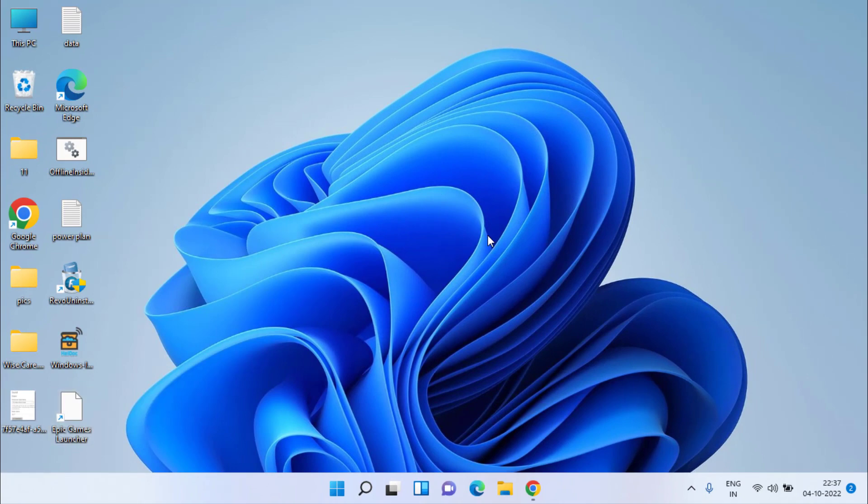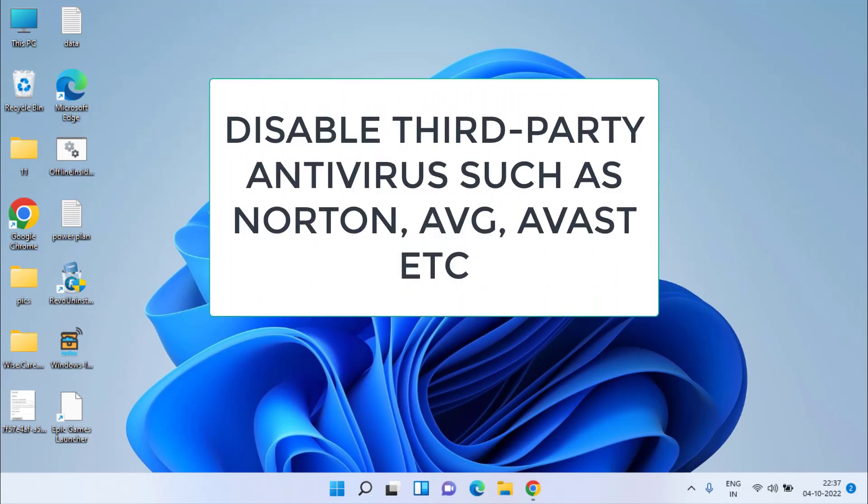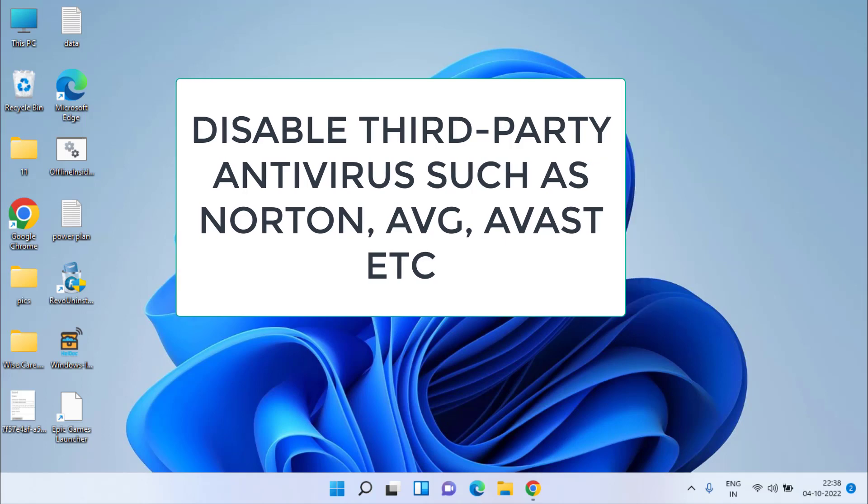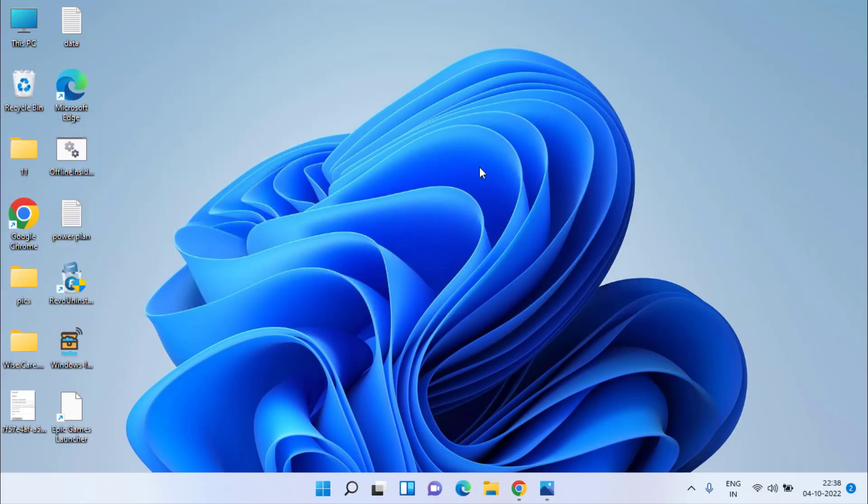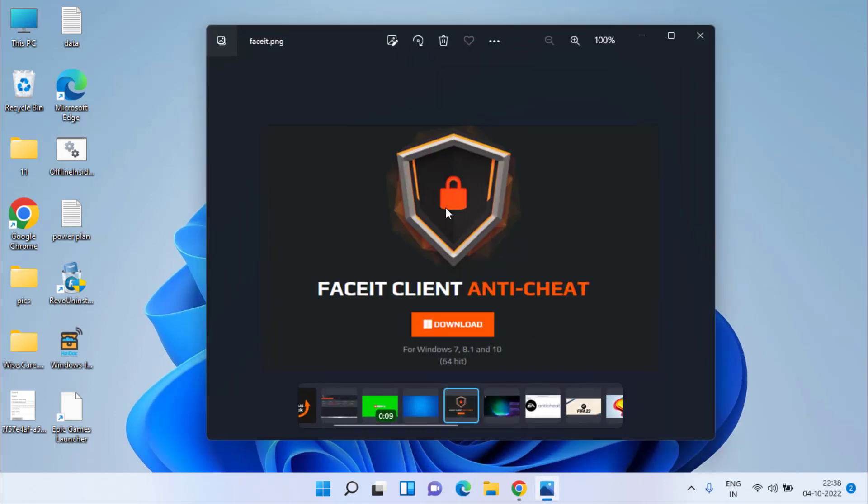One more thing, friends: make sure you disable any third-party antivirus present in your system, such as Norton, AVG, McAfee, or any other third-party antivirus, because this is the major cause for the failure during update process error in FIFA 23.